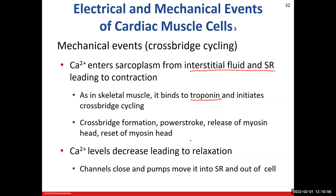When it's time to relax the cell, we need to get rid of that calcium and pump it out. Our calcium pumps move it out of the cell to decrease calcium levels so we can start the whole process over again.